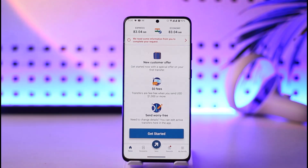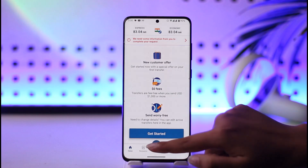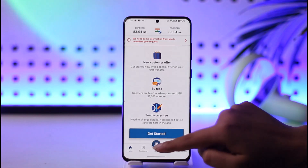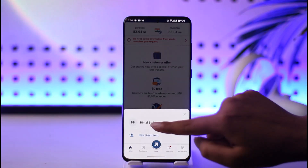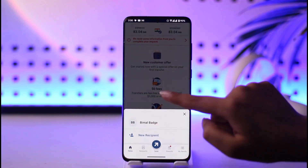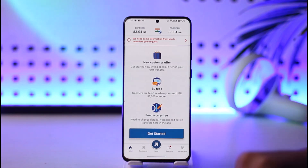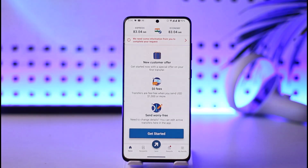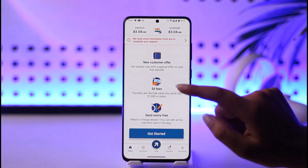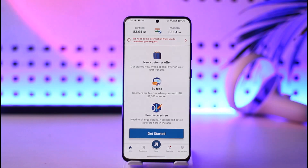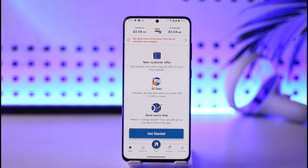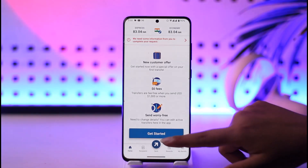Once we tap on the 'Get Started' or 'Send' option and have made a transaction, it's going to be stored on our home page. If you want to cancel a particular one, we can go ahead, tap on that particular transaction, and tap on the cancel option that will be provided within it — in case we have changed our mind.